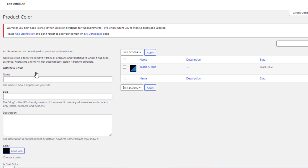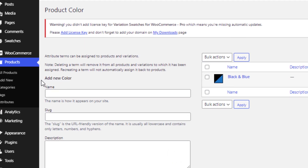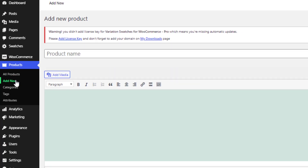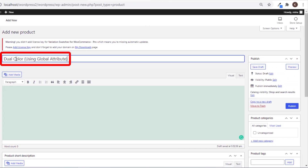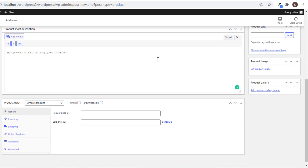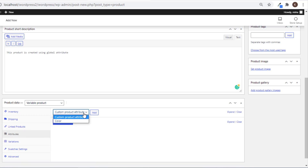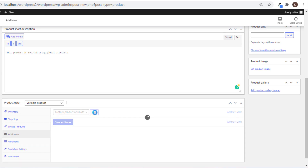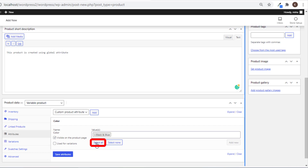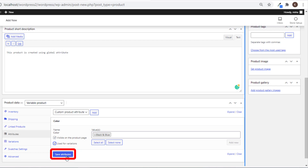Now it's time to create a new product. Navigate to Add New from Products. Give your desired product name and a short description. Select Variable Product from the Product Data drop-down. Click on Attributes and select your newly created attribute — I will select Color — and add the attribute. Now click on Select All, and give a checkmark on Used for Variation. Save the Attribute.